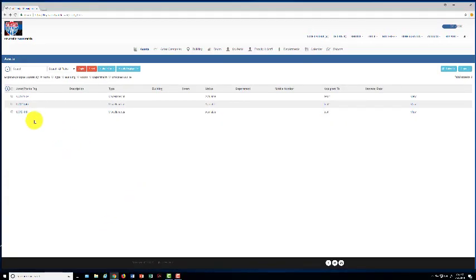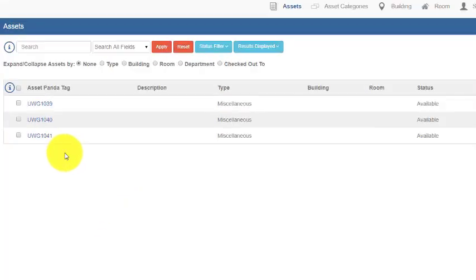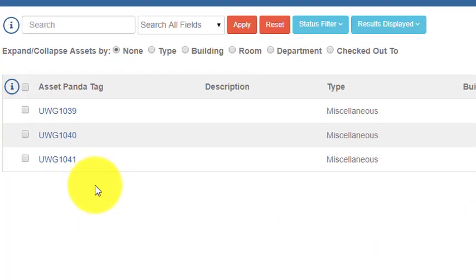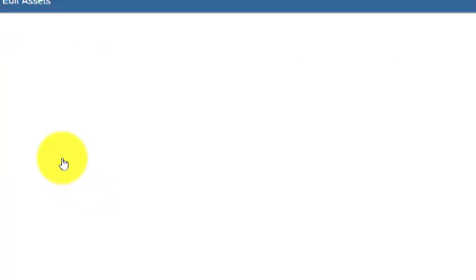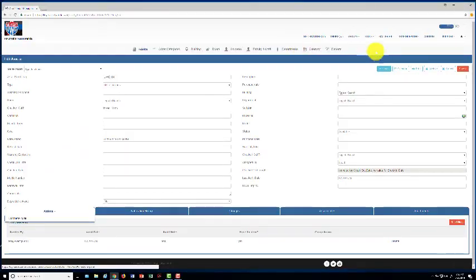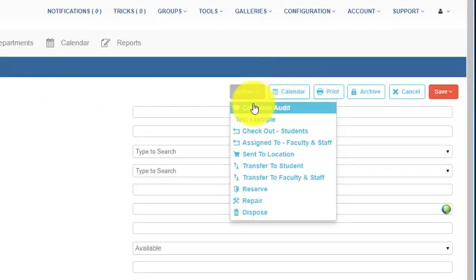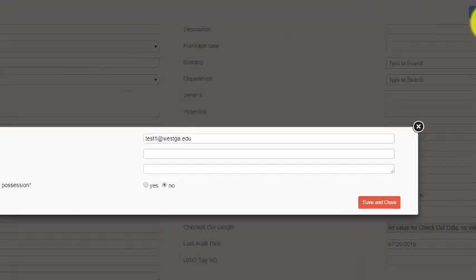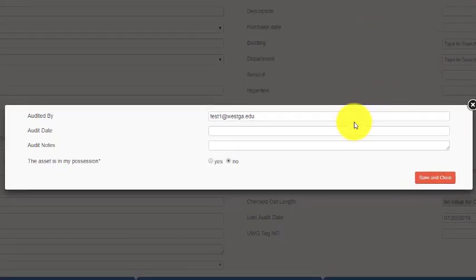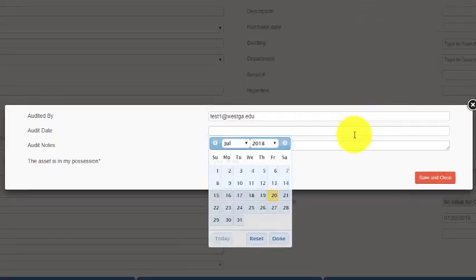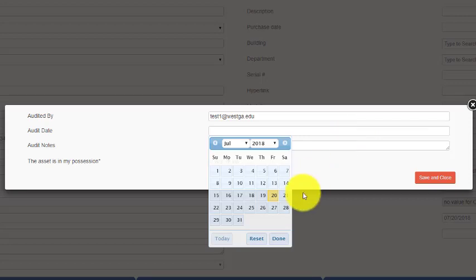Now let's say for item 1041 that this does not belong to me. In order to do a complete audit on this item, I'll have to go in and do it individually. So I'll click on the asset. I will go to actions, complete audit, and this will allow me to complete the audit by itself with no other items attached to it.